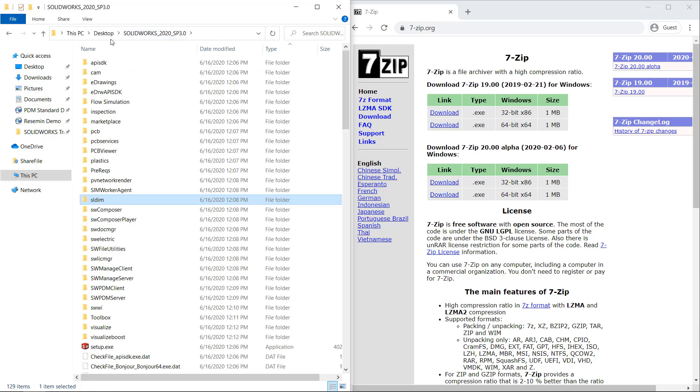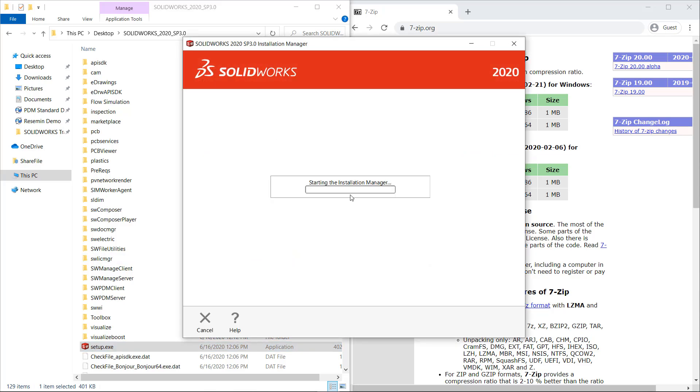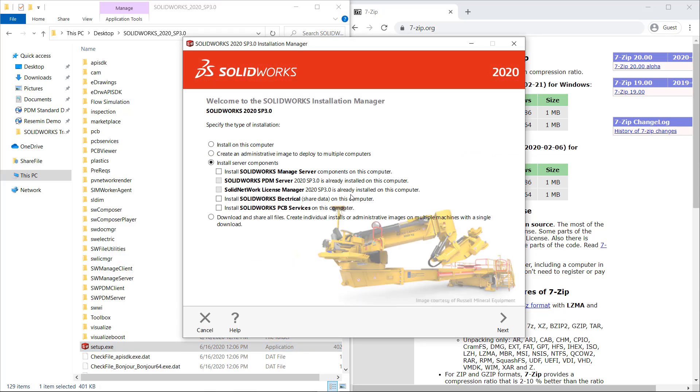And now you'll notice that the installation manager is popping up with all the necessary options for the installation to continue.